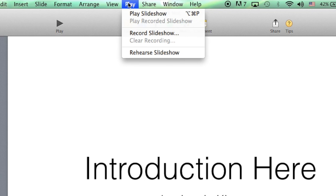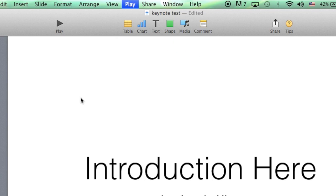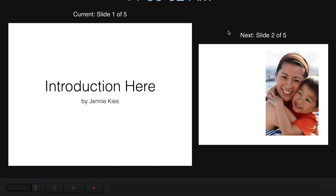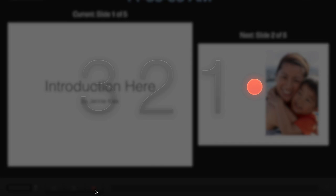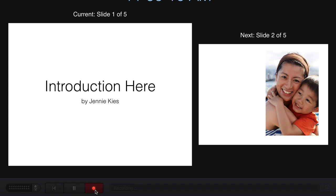Now, Play menu, Record Slideshow. Click on the Record button to begin recording. Hello, and welcome to a short pre-